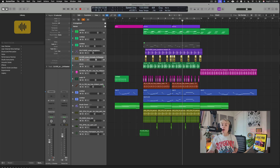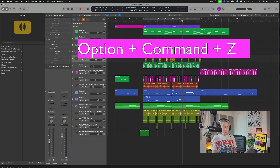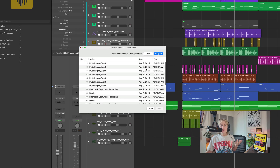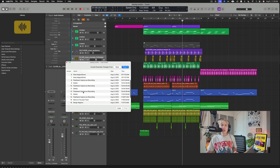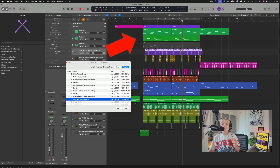If you want to undo something from 20 minutes ago without hitting Command+Z over and over, press Option+Command+Z. A window pops up showing your full undo history with timestamps. You can scroll all the way back to the start of the session and click any point — everything goes back to that moment.